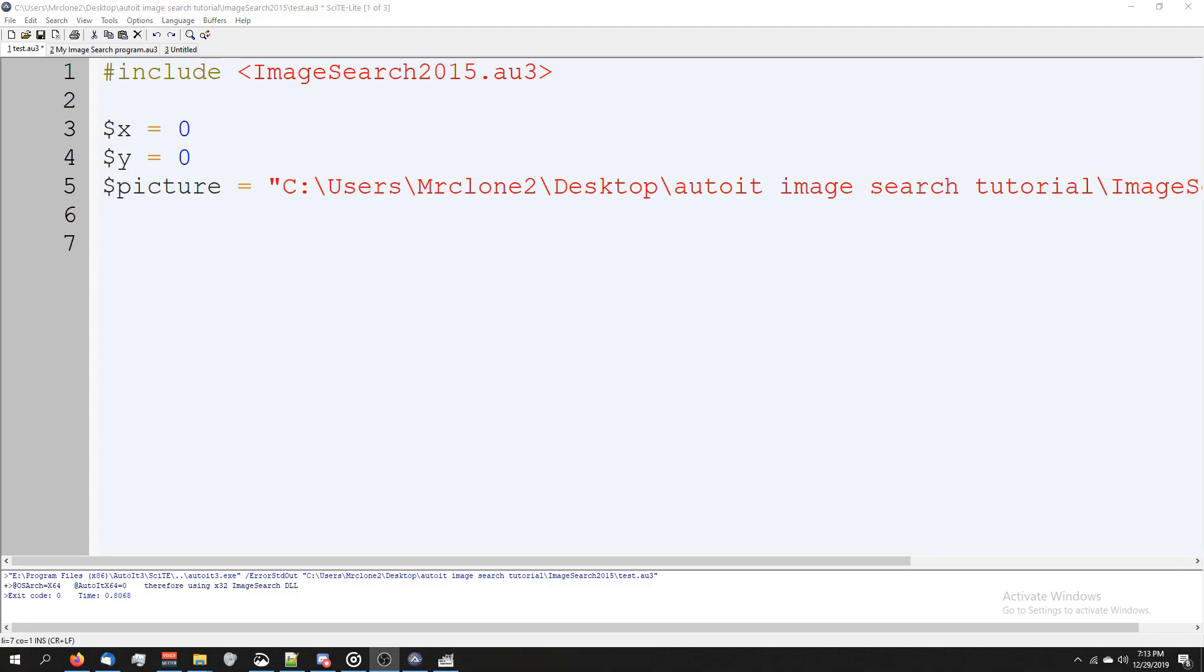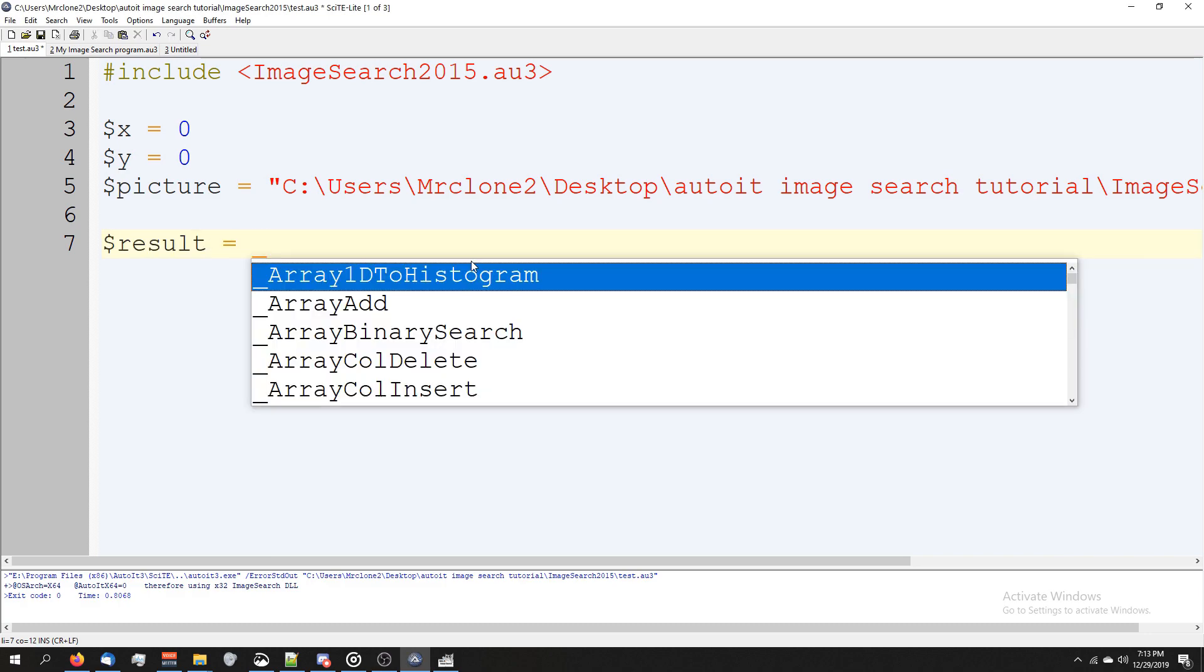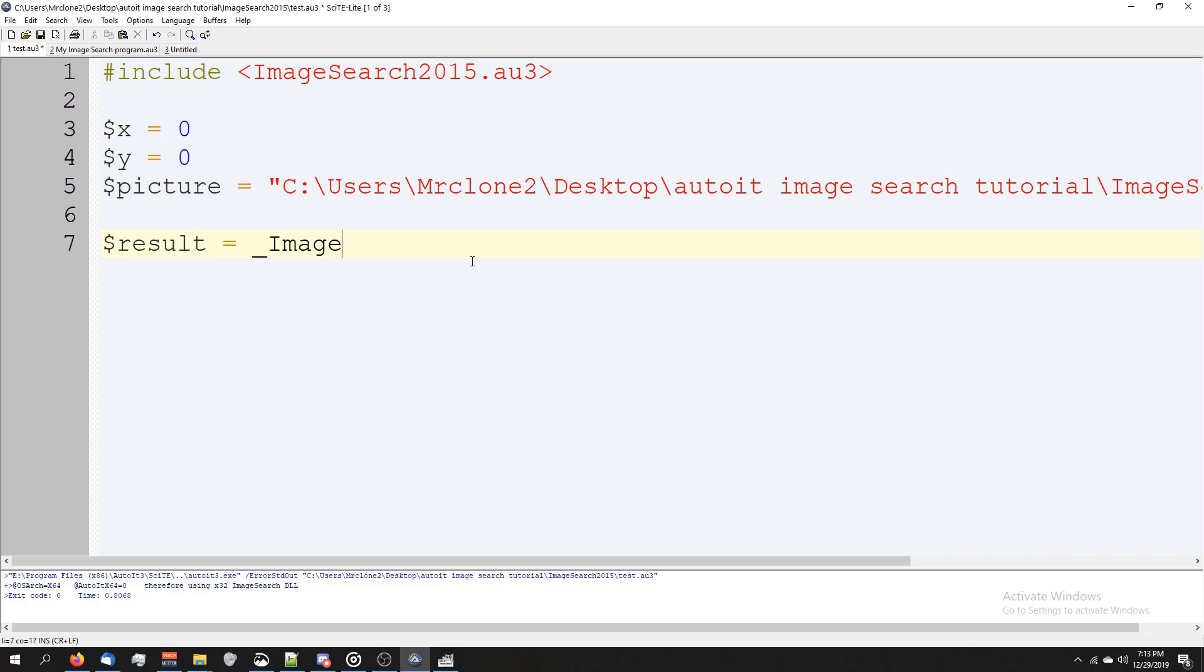Next, to actually do the image search, it's going to be a lot like a pixel search. We're going to make a new variable called result equals underscore image search, parentheses, the name of our image which is picture